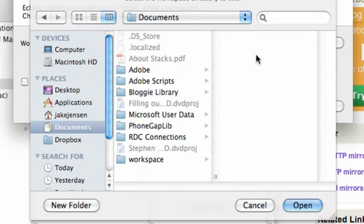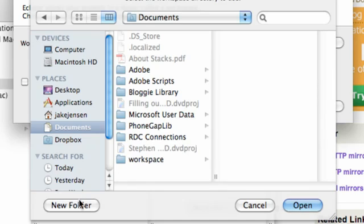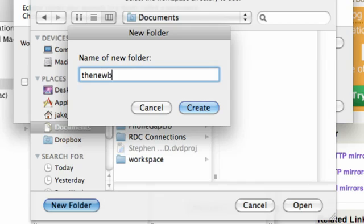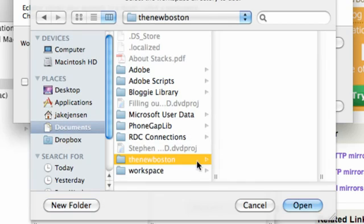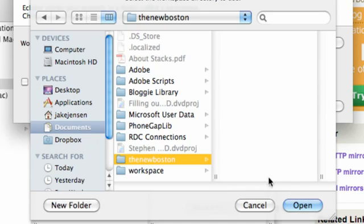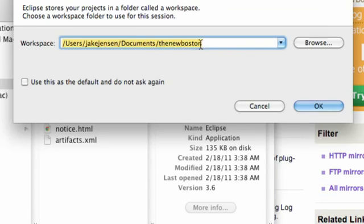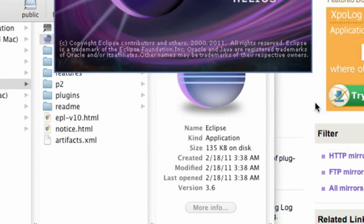And what we're gonna do is create it by clicking this new folder here and saying the new Boston. Now this is where we're gonna create a workspace, and what a workspace is, is the way to organize all of our Java classes, all our resources that we want to use and all that good stuff. So we're gonna call that the new Boston, hit open, and now that's where our documents are. Now we're just gonna click OK.